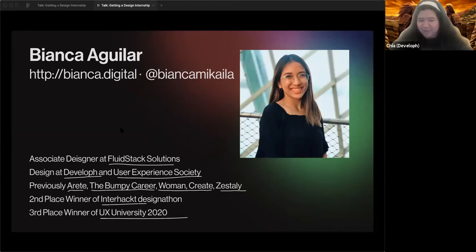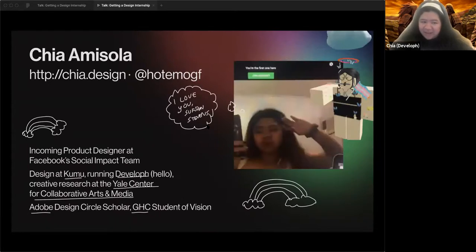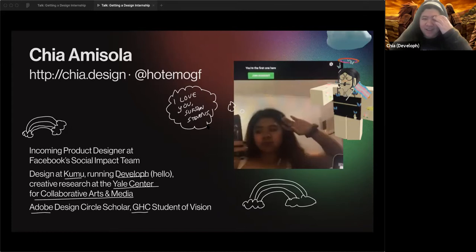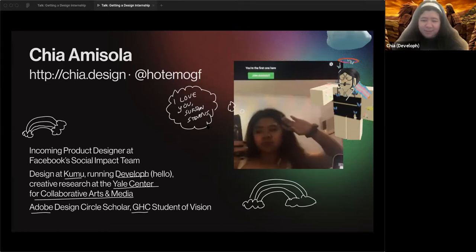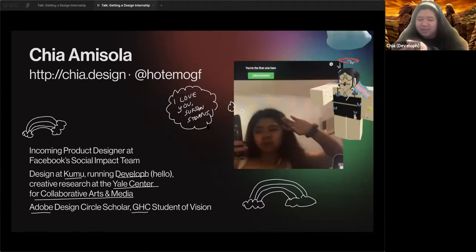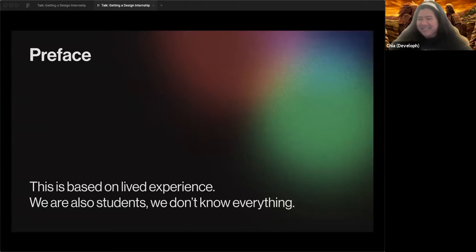I'm Chia, the founder of Develop. I'm currently designing at Kumul and doing creative research at Yale Center for Collaborative Arts Media, which means I work on creative code and creative tools. I'm in my third year studying computer science and art. I originally thought I'd enter software engineering but realized product design is better. I've been interning since high school. This coming summer I'm joining the Facebook Social Impact team in California, and I'm an Adobe Design Circle Scholar and spoke at Grace Hopper Conference.